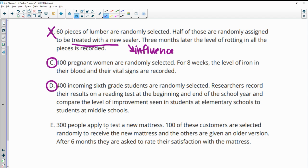300 people apply to test a new mattress. 100 of these customers are selected randomly to receive a new mattress. Others are given an older version. So now we're changing something to see if it influences the outcome. So that's experimental.